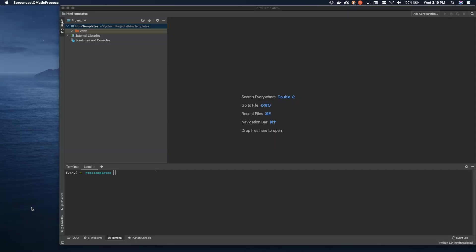Hello there, programmers, and welcome to another video in our Flask tutorial series.